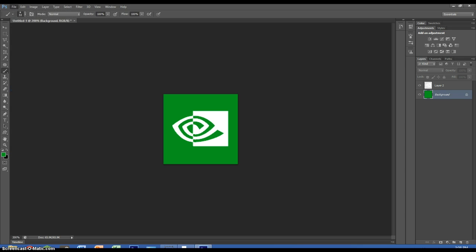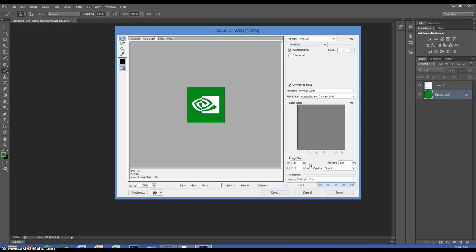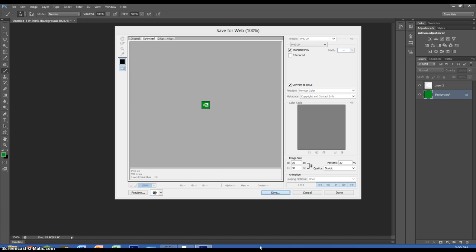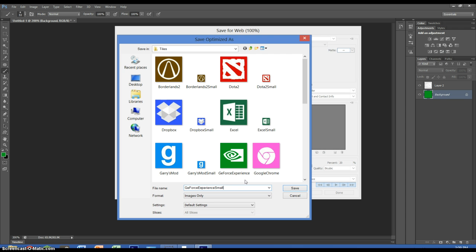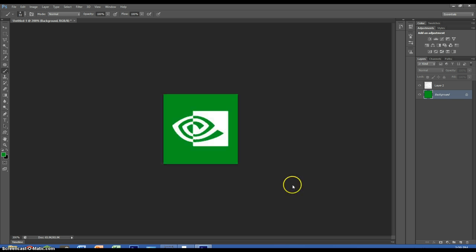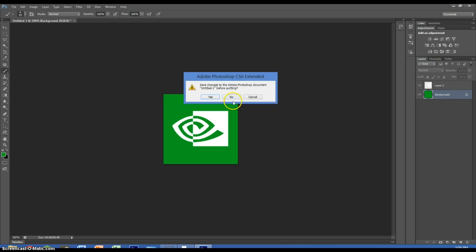The next thing I'm going to do is go to Save for Web, because we're actually going to need to make a smaller version of it — a 30 by 30 miniature version. I'm not exactly sure why the program requires this, but I'm assuming it's for sizing purposes in the program itself. So we're going to make a small version of that, save that. And we're done in Photoshop now that we have our tiles.